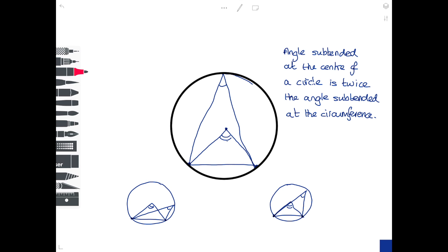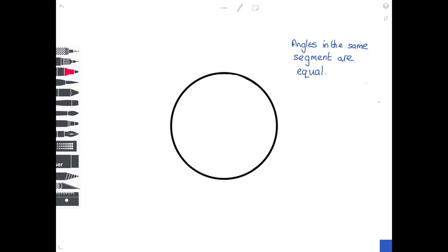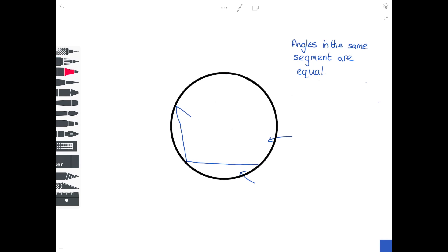Be prepared to apply this theorem in many different situations. The second theorem states that the angles in the same segment are equal. If you draw a chord across the circle, the bottom part is one segment and the top part is another. Starting at one end of the chord, draw a line to anywhere on the circumference and back to the other end — that angle equals the angle drawn to any other point on the circumference in the same segment.